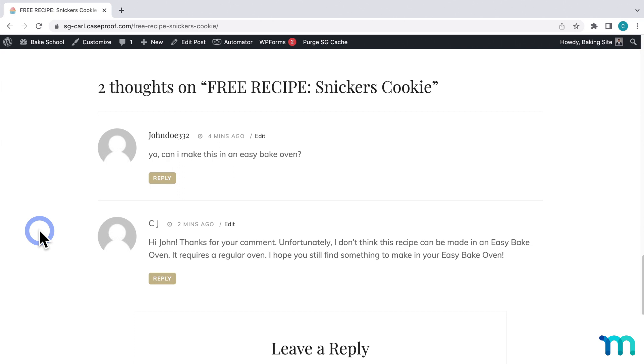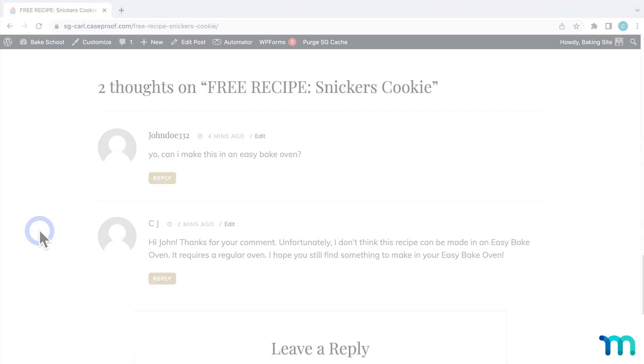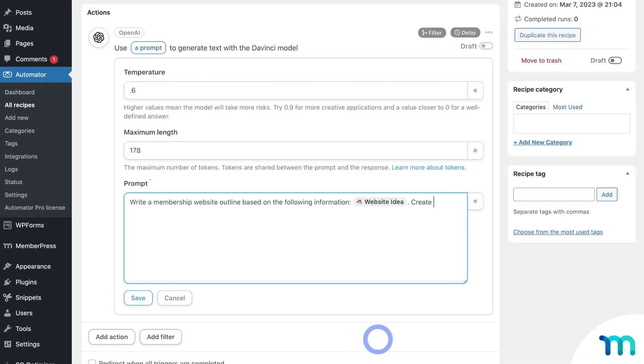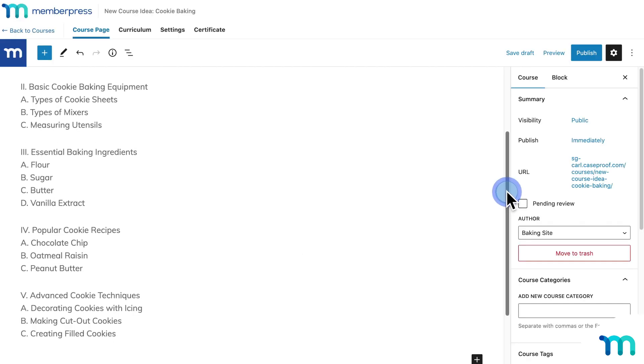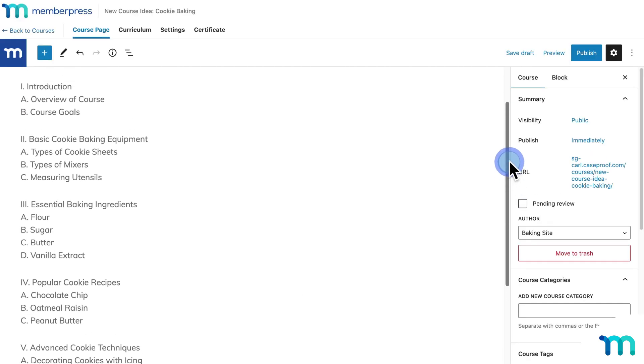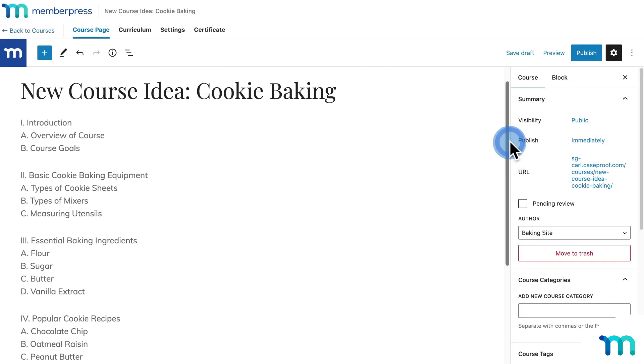Now, we don't actually recommend letting ChatGPT take full control of your blog comments automatically. It's just to show you what's possible to hopefully jog some ideas of similar automations that you can make. Using ChatGPT for your MemberPress site will mostly be used to get started with creative work to give you a starting point so you're not just staring at a blank page for hours. So instead of auto-posting a blog comment, maybe you want the AI to just write it for you, and then you can edit it from there with your voice and perspective. Or ChatGPT can cut down on menial tasks like we saw with auto-creating courses and outlines.